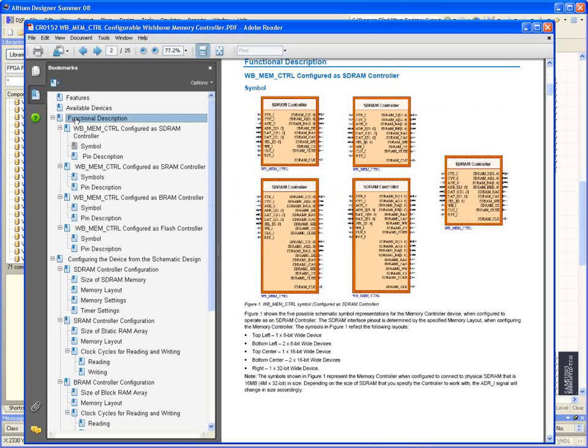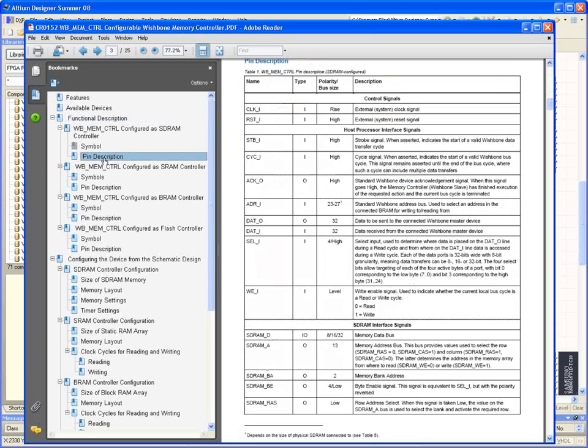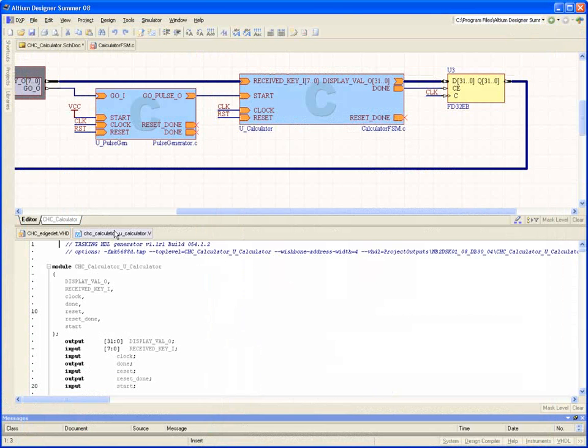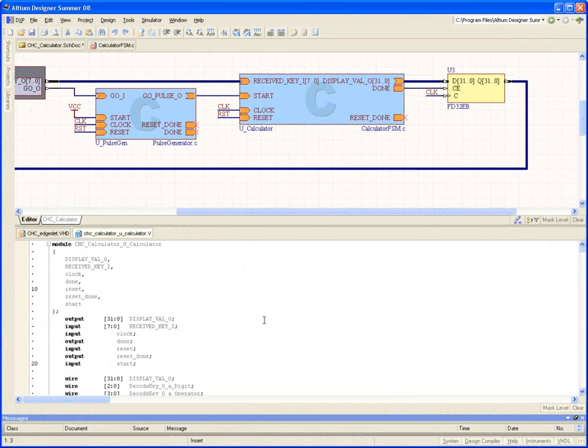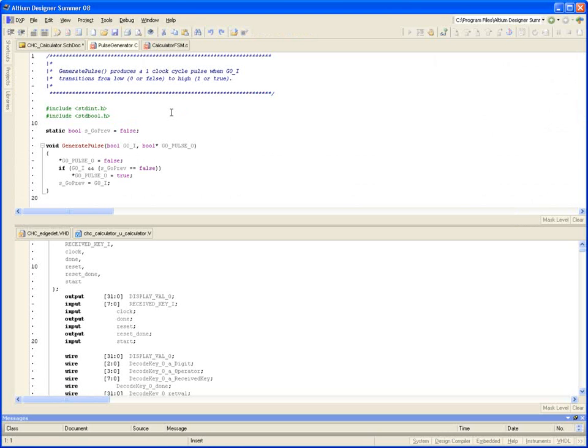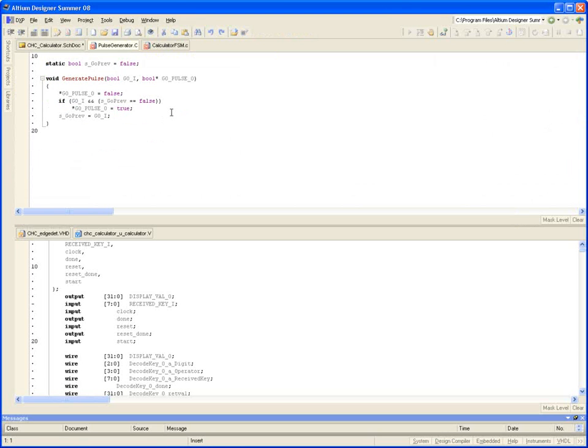Custom IP can also be developed. As I'd mentioned, there's full support for both VHDL and Verilog, as well as C. You can literally write software functions in C, and Altium Designer's CETA hardware compiler will convert the C code to the equivalent hardware instructions.